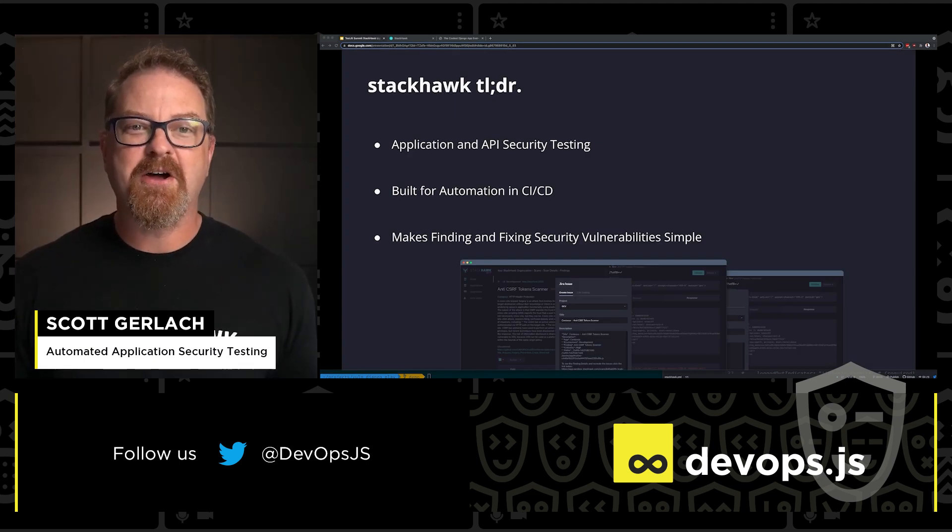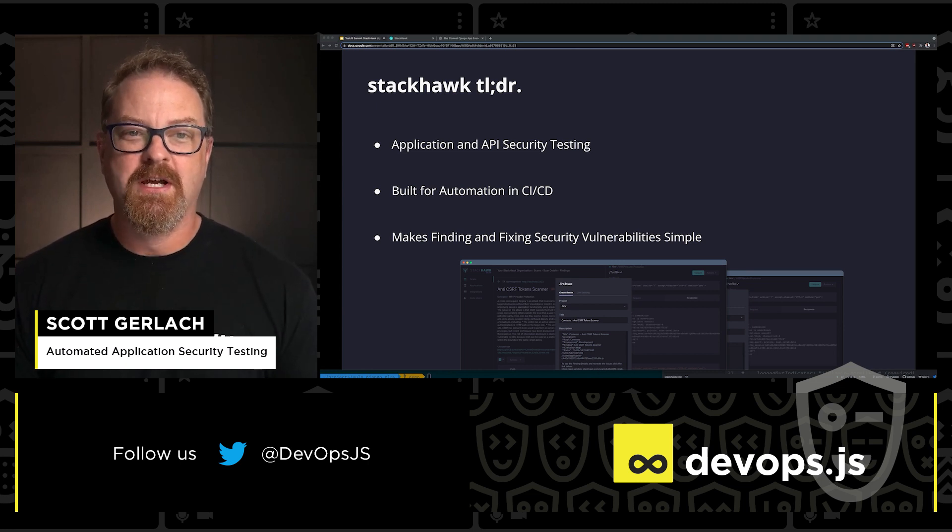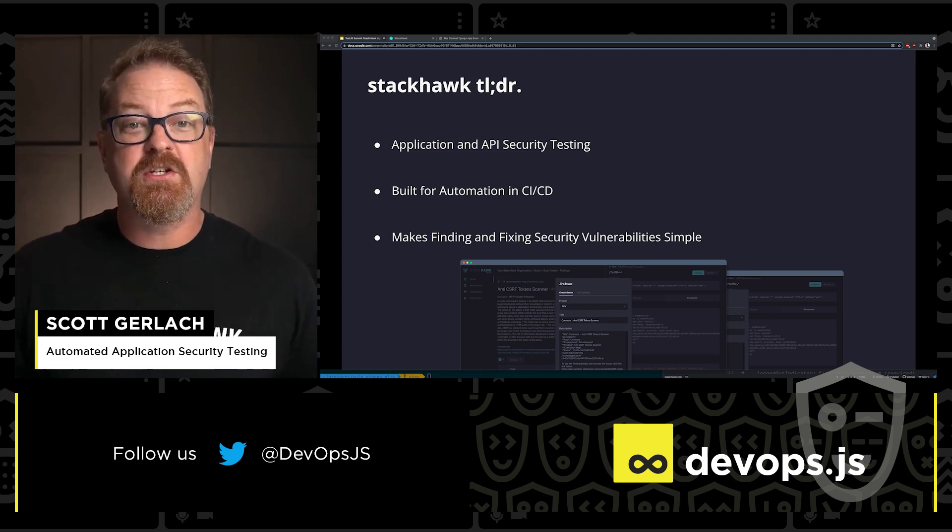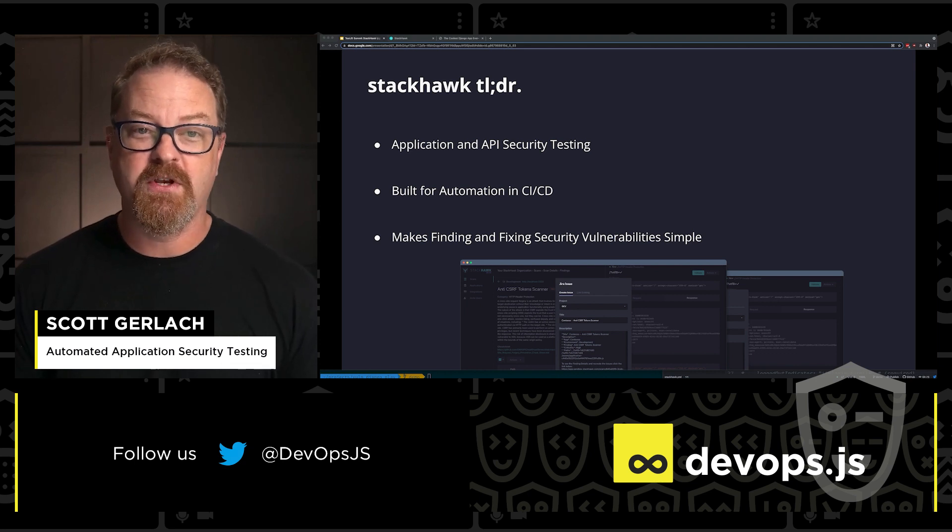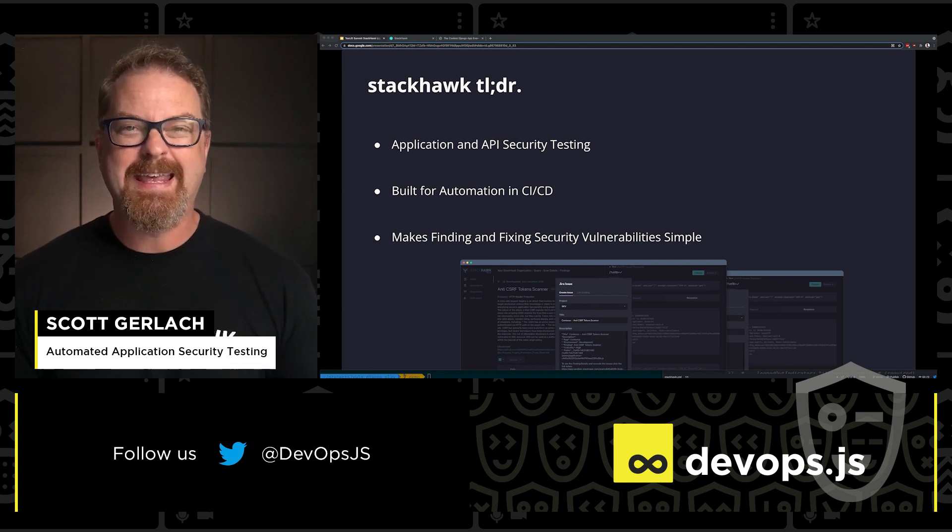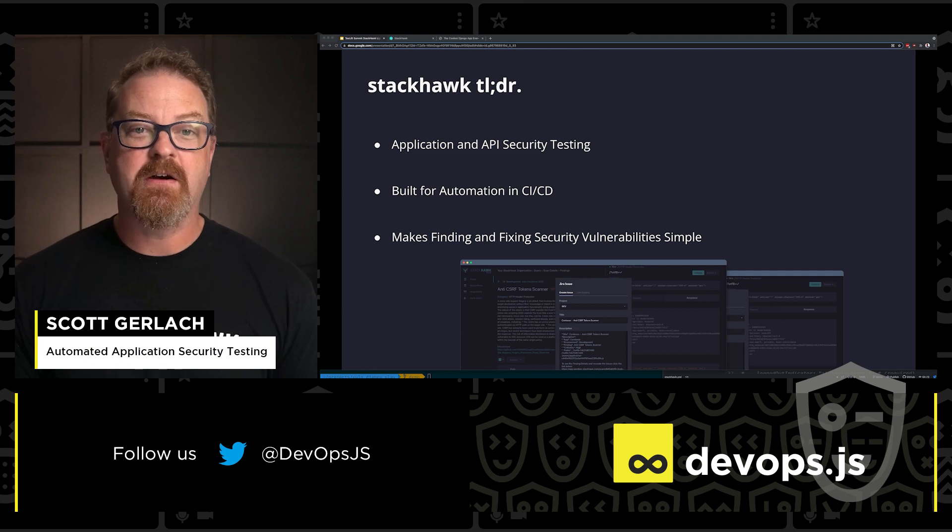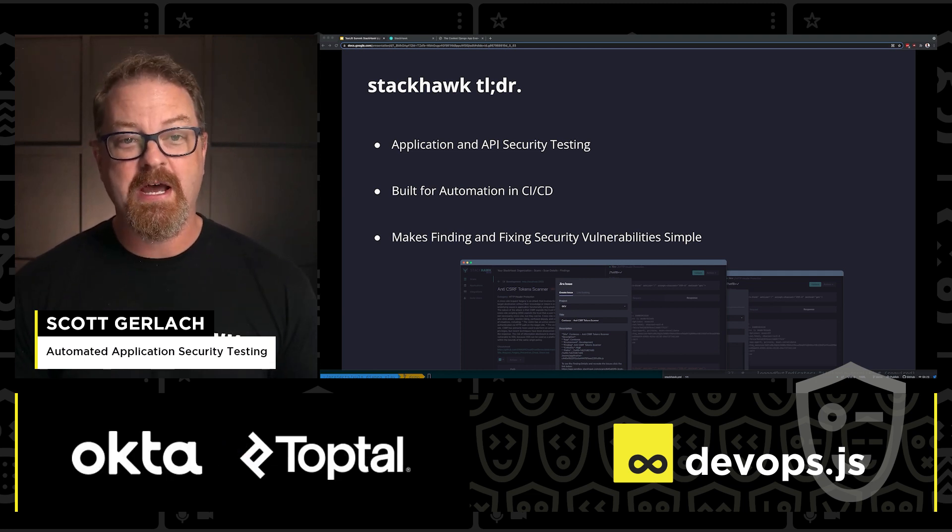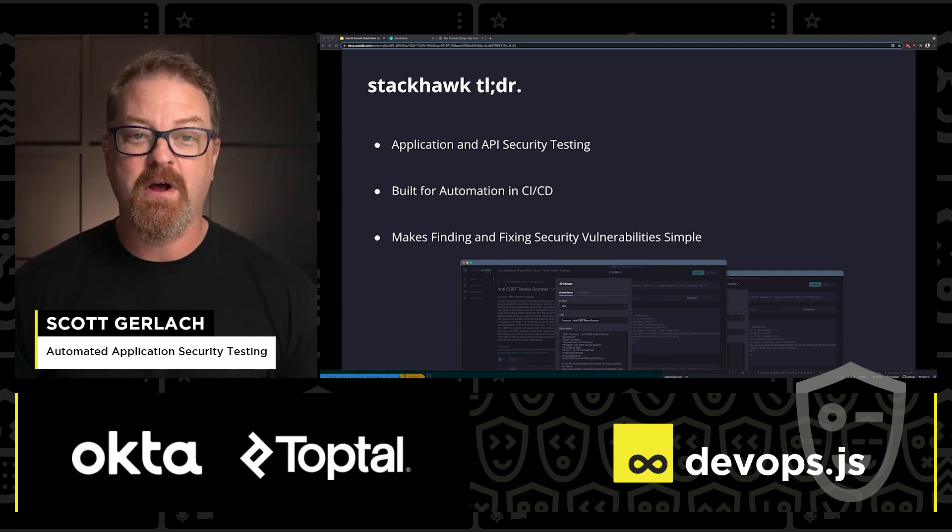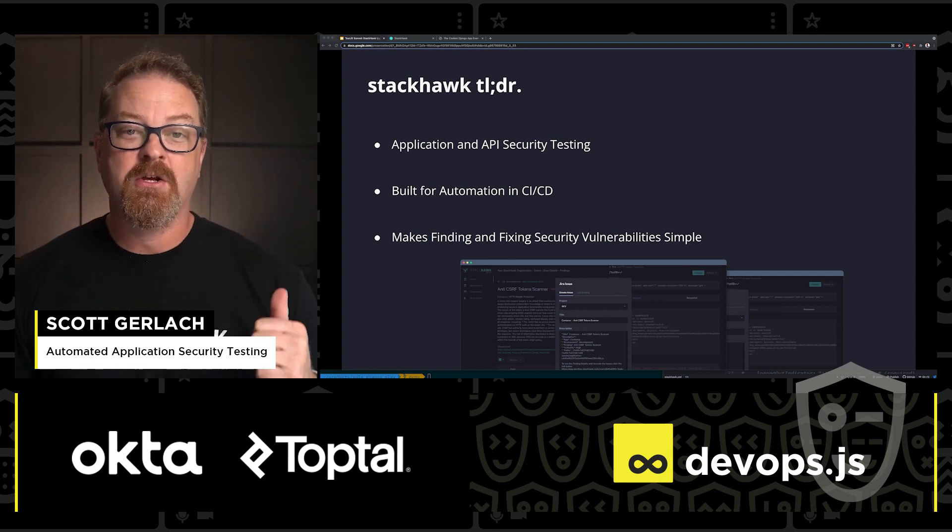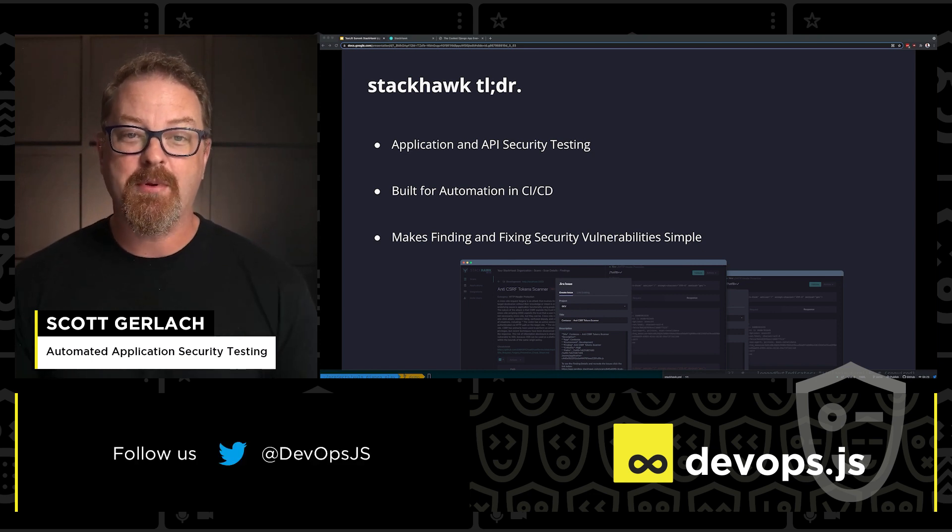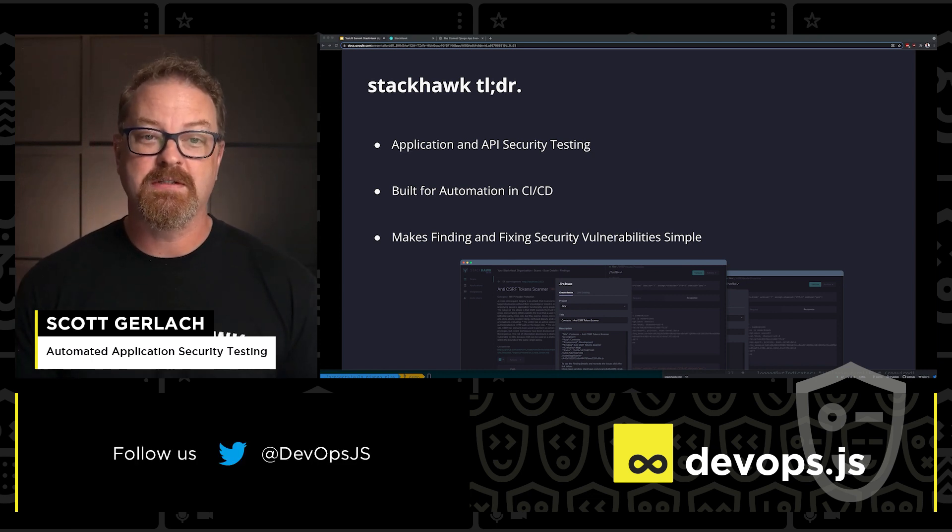Quickly, StackHawk is a dynamic application security testing tool. You can use it to test your running HTTP applications and API endpoints for security bugs and keep them from becoming vulnerable. You can use StackHawk to run active security tests on your running REST API, GraphQL API, SOAP API, server-side application and single-page applications.